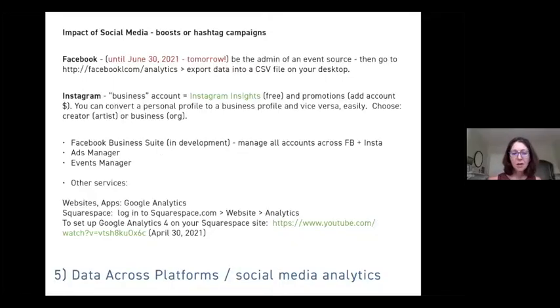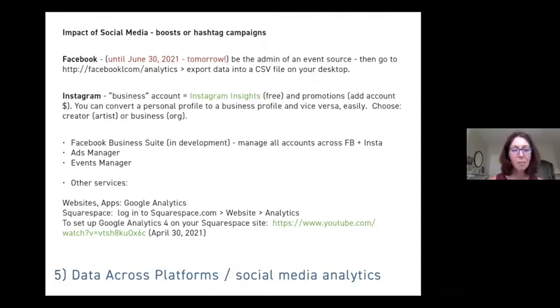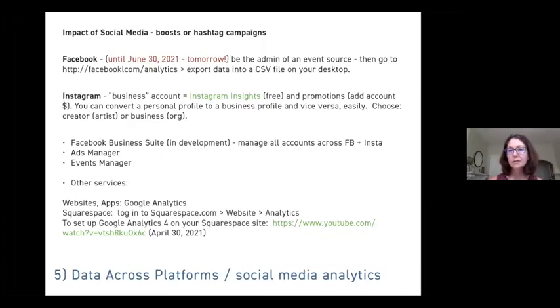The fifth and almost final point I want to bring up is about pulling data across platforms and using social media analytics — and there's going to be a little case study with this.